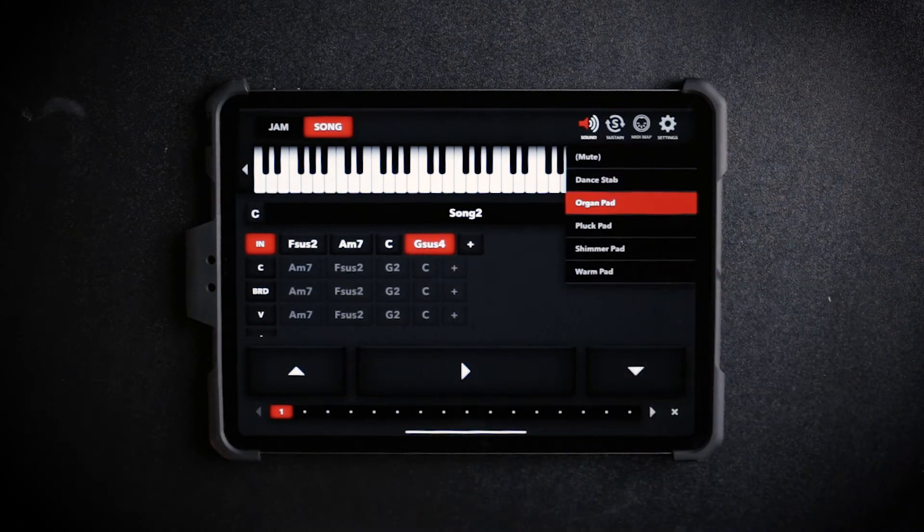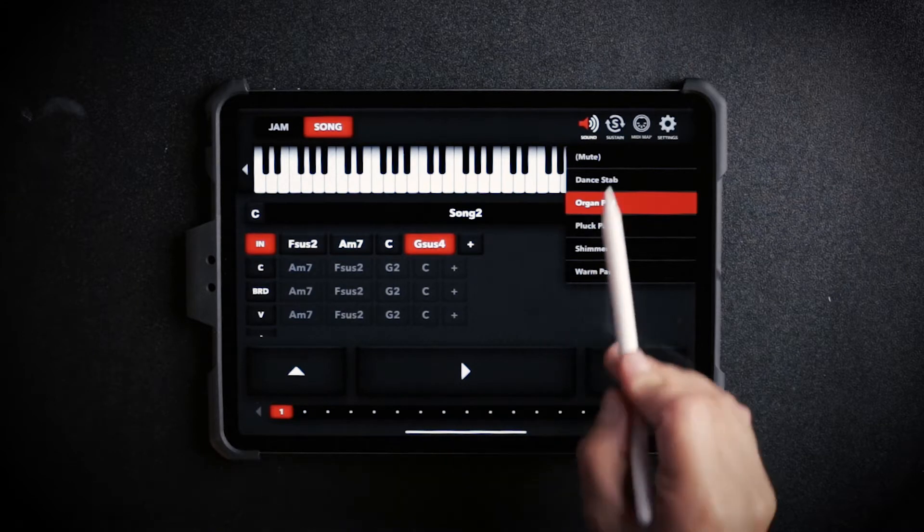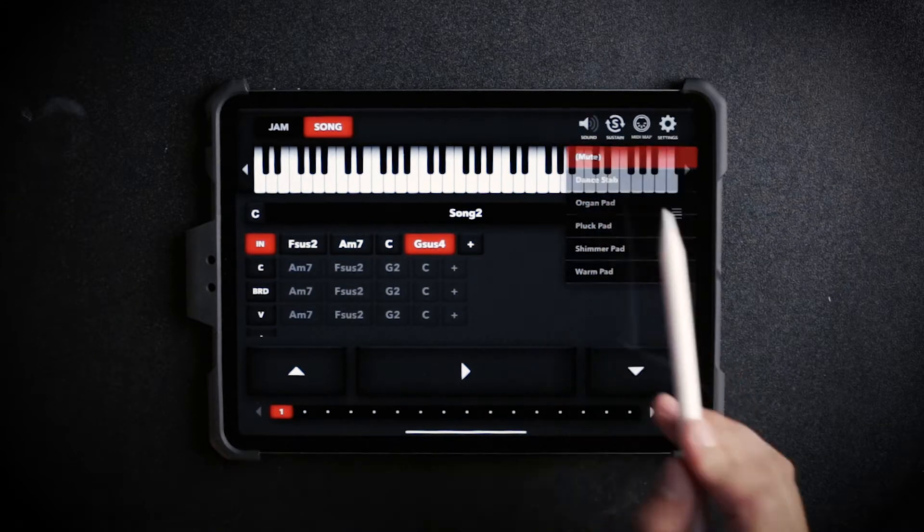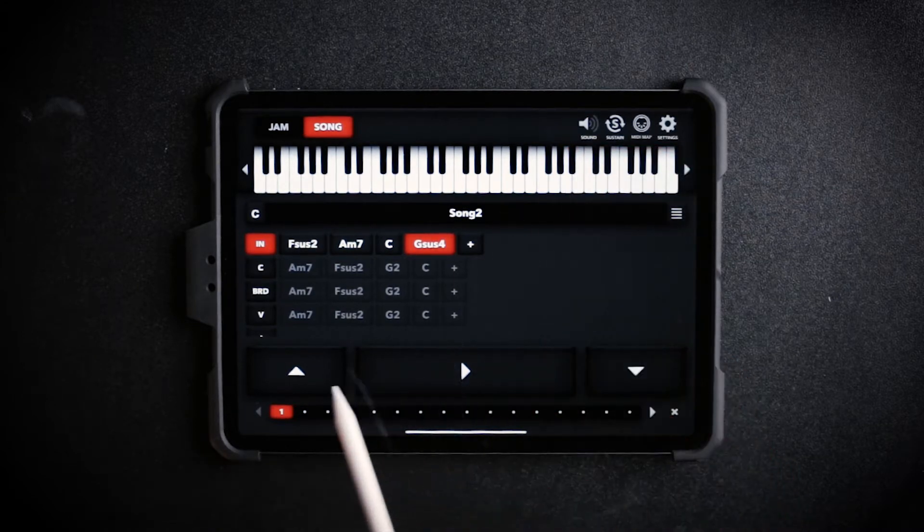However, those are not the only sounds that you can use. I'm going to go ahead and mute my speaker, and we're going to connect the Dreamfoot app to another app called Sunriser, and I'm going to show you how you can send the chords from the Dreamfoot app into the sounds of Sunriser.